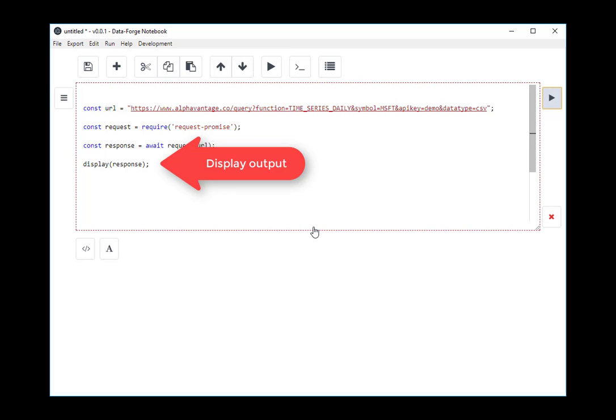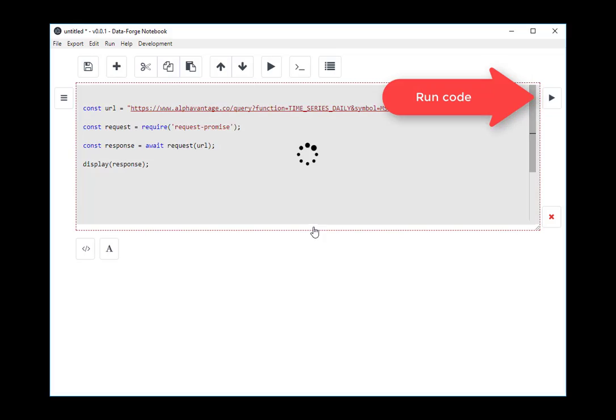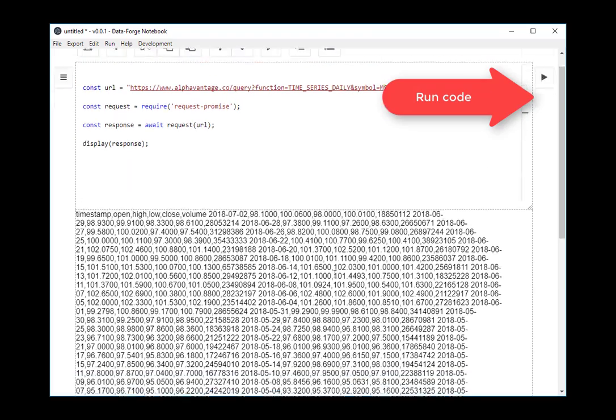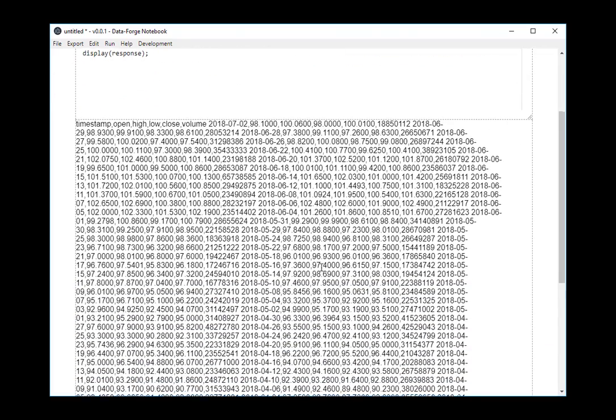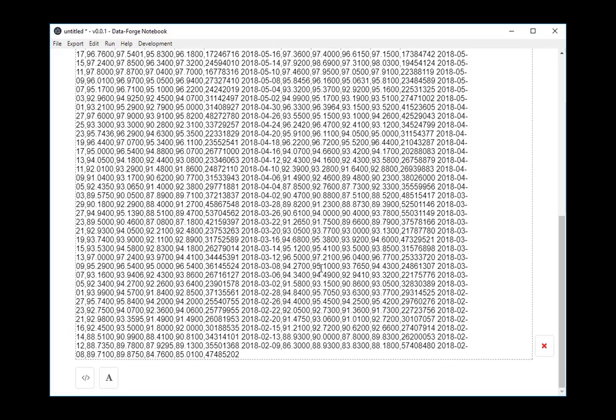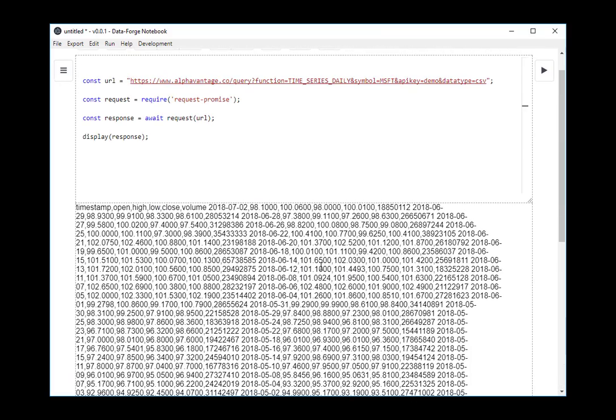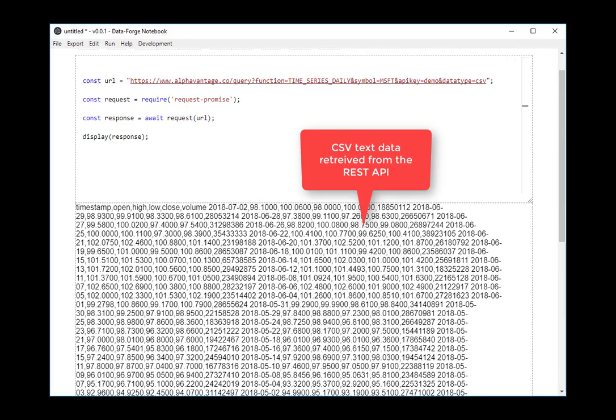So I'm displaying the response. I'm just going to run the code. You can see I get a wad of CSV text data back. This hasn't been parsed, so there's no structure. It's just text data.